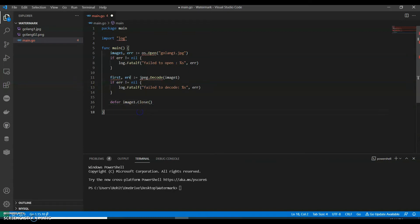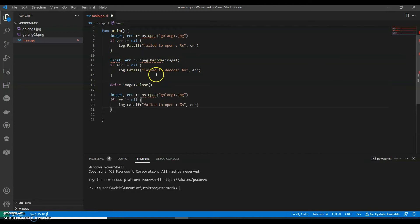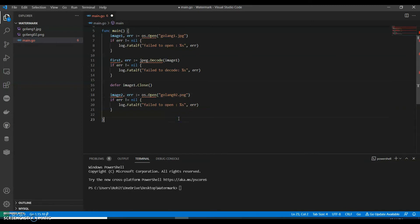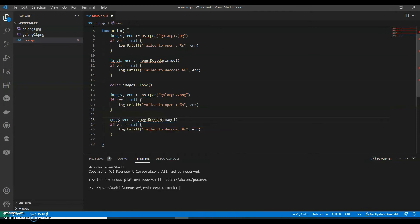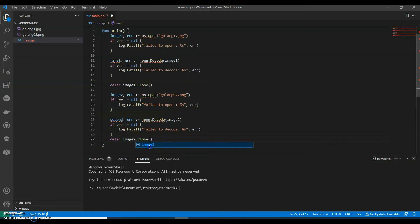Now we can copy this same thing for our second image and just change this to image two. And we can say this as golang zero two. My image is png so the formatting is png. Okay, now we can copy this section. We can say instead of first we can say second, image two. And I will defer image two.